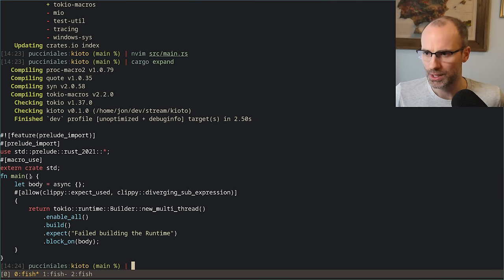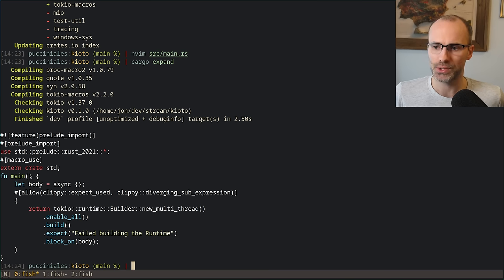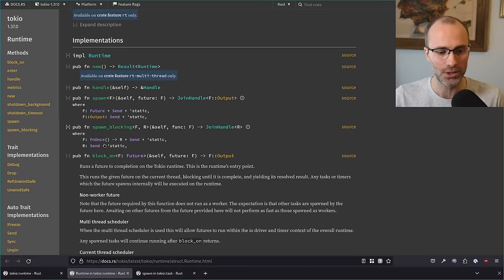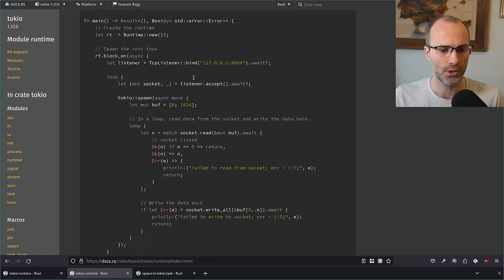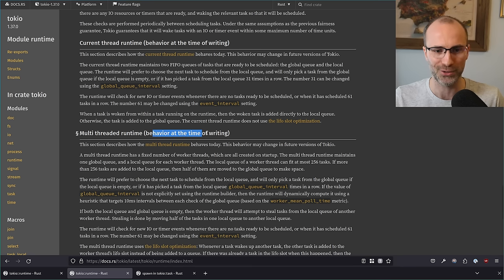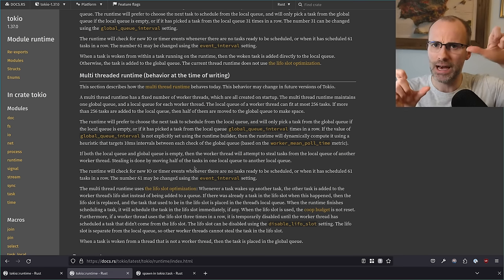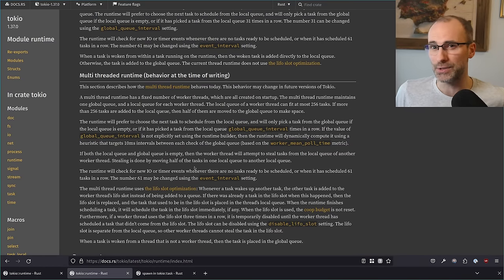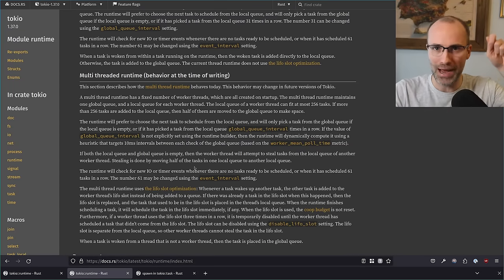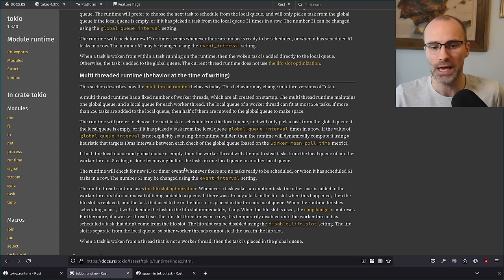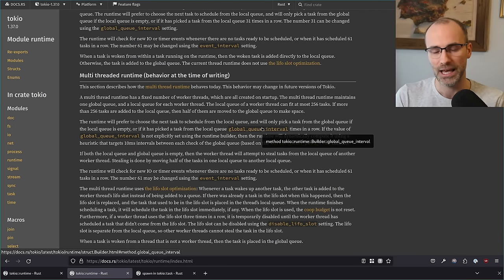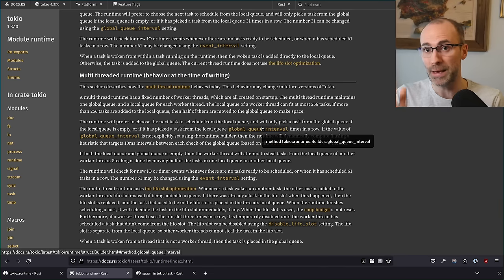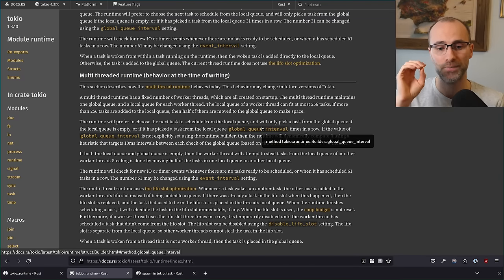Regarding work stealing: there's actually pretty decent documentation in Tokio about exactly how it does work stealing. If you go to the Tokio runtime docs and scroll to 'multi-threaded runtime behavior,' it talks about the different queues and the policies for when you look at the local queue, when you look at the global queue, and when you're allowed to steal. They basically try to balance the cost — there is a cost to stealing, but there's also a huge benefit. There are configuration parameters you can set if the defaults don't work for your application, but you should benchmark under realistic load before changing them.